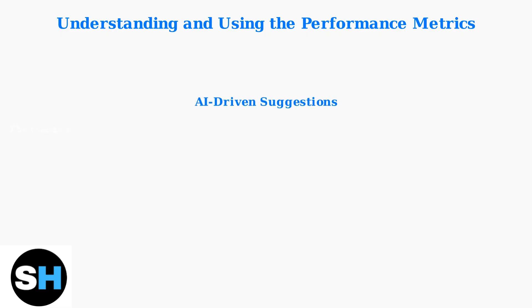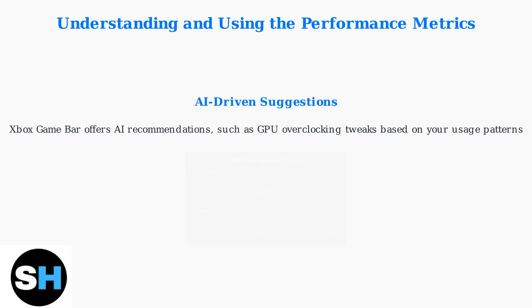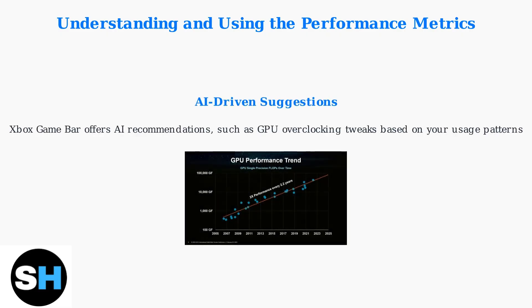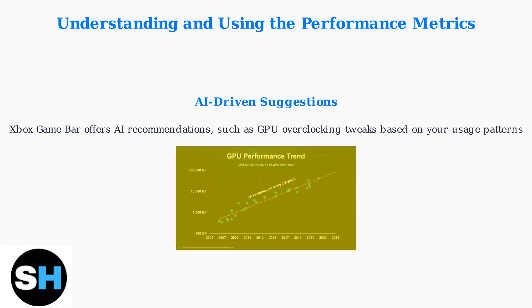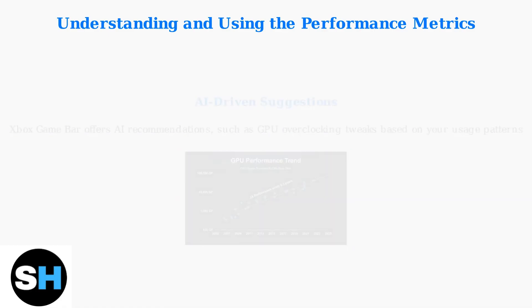The Xbox Game Bar includes AI-driven suggestions to help optimize performance. For example, it can recommend GPU overclocking adjustments based on your current usage patterns, helping you get better performance from your hardware.